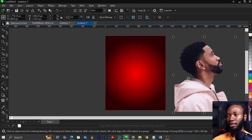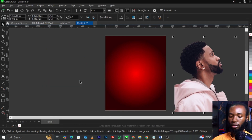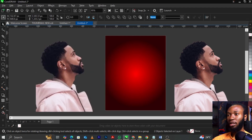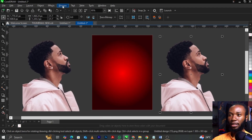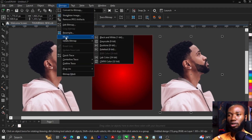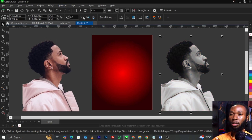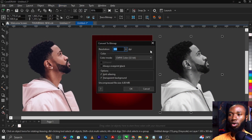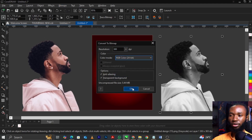Now duplicate this image — you can drag one, or use Ctrl+C to copy, then Ctrl+V to paste. Select the duplicate, come over to Bitmap and select Mode, then select Grayscale. Once you select Grayscale, go to Bitmap again and select Convert to Bitmap. Set your color mode to RGB, resolution to 300, then click OK.